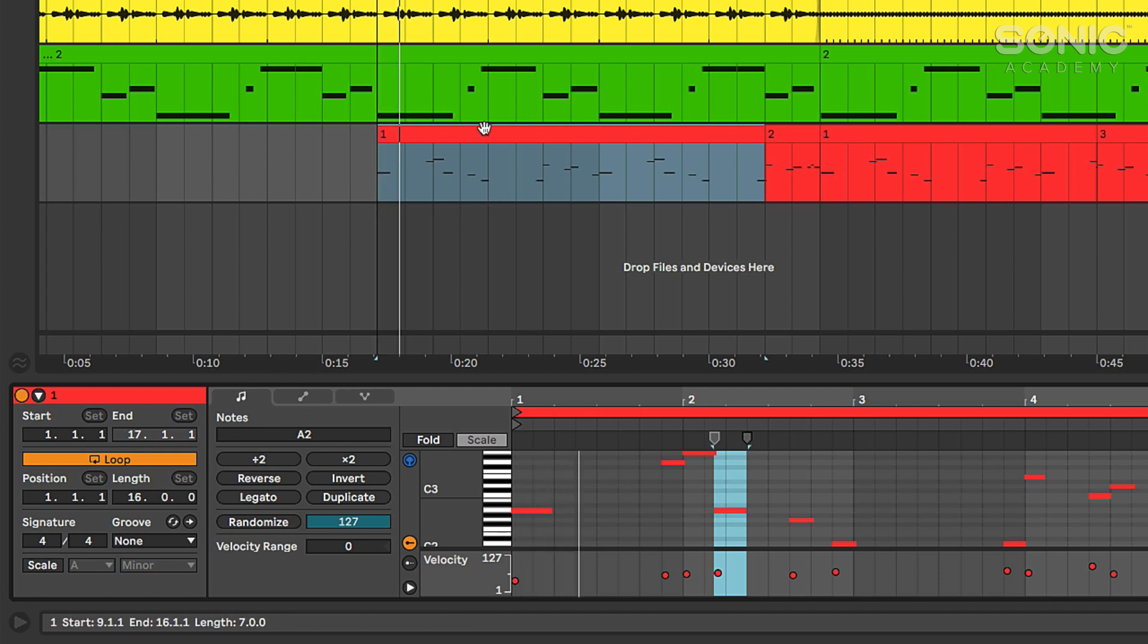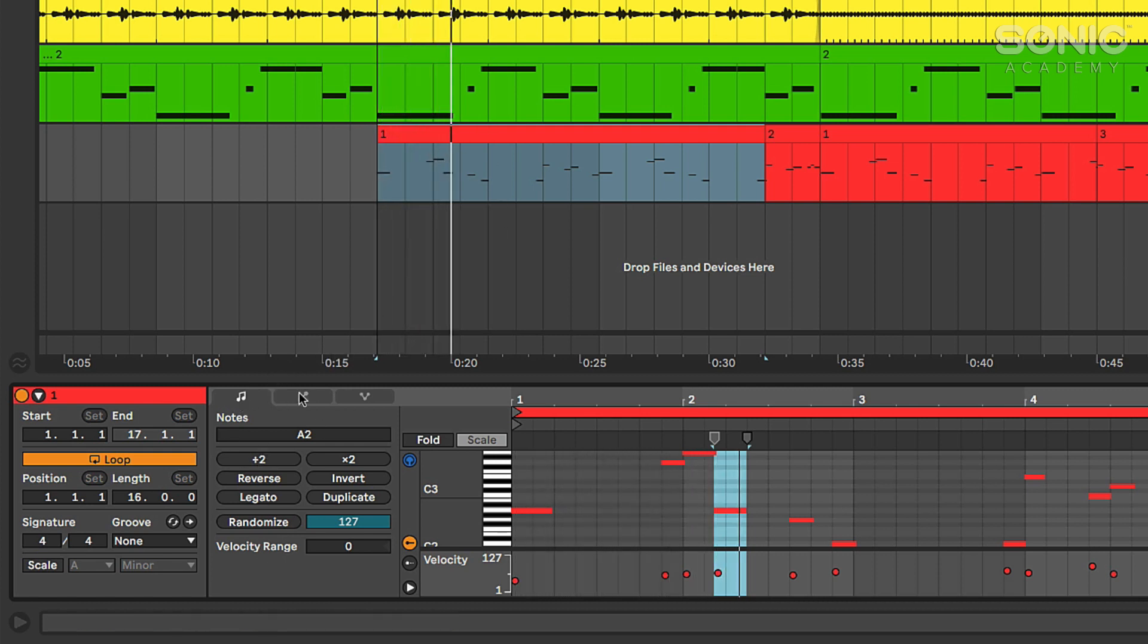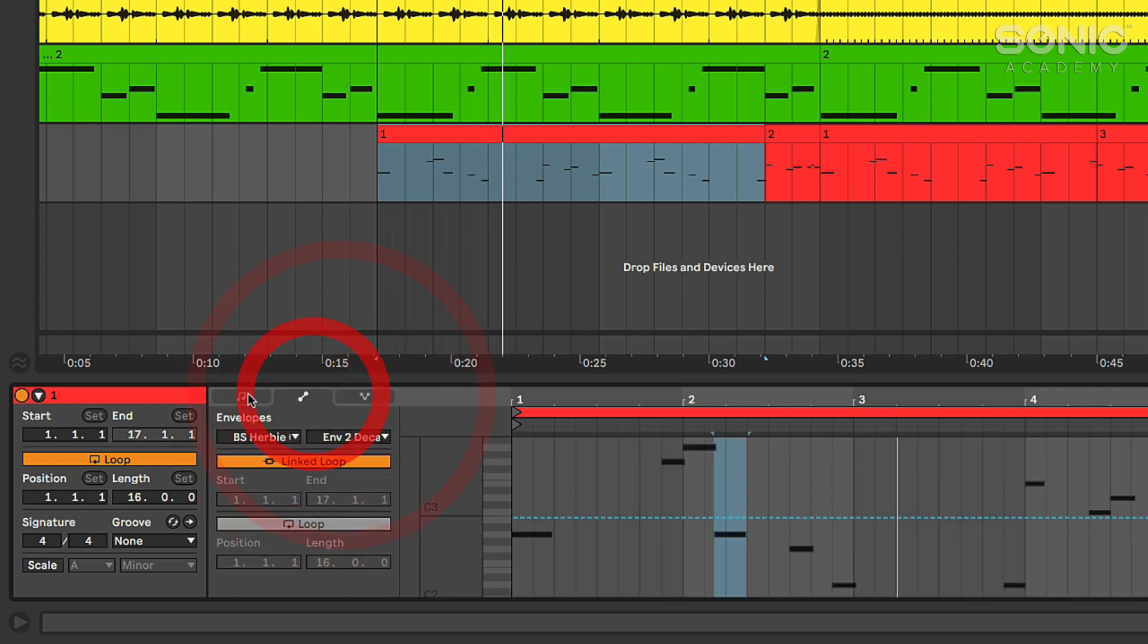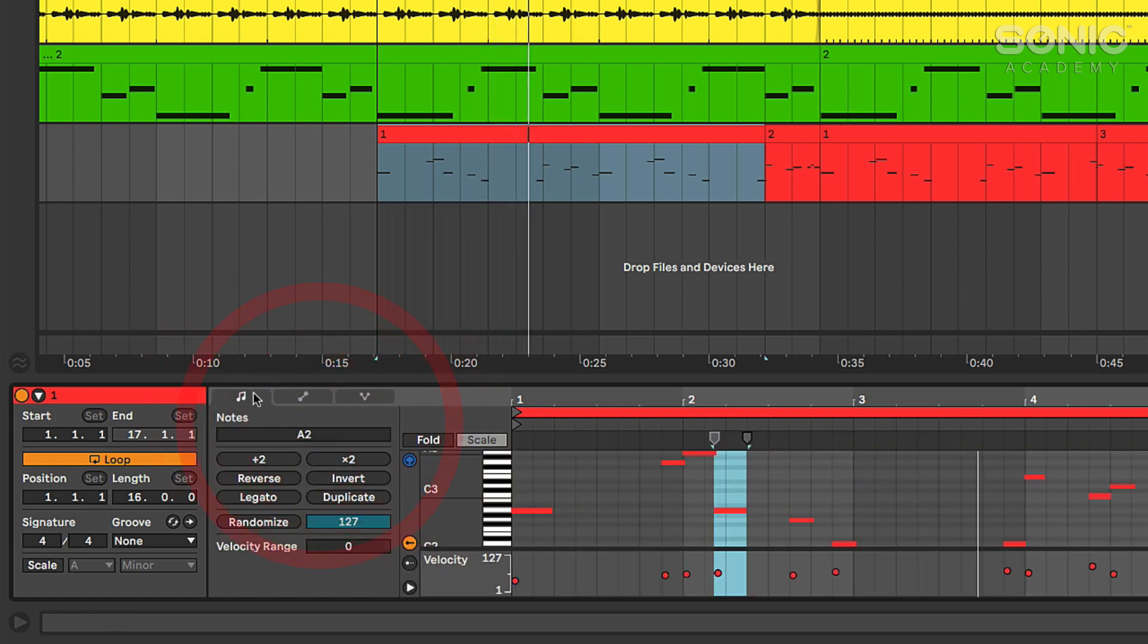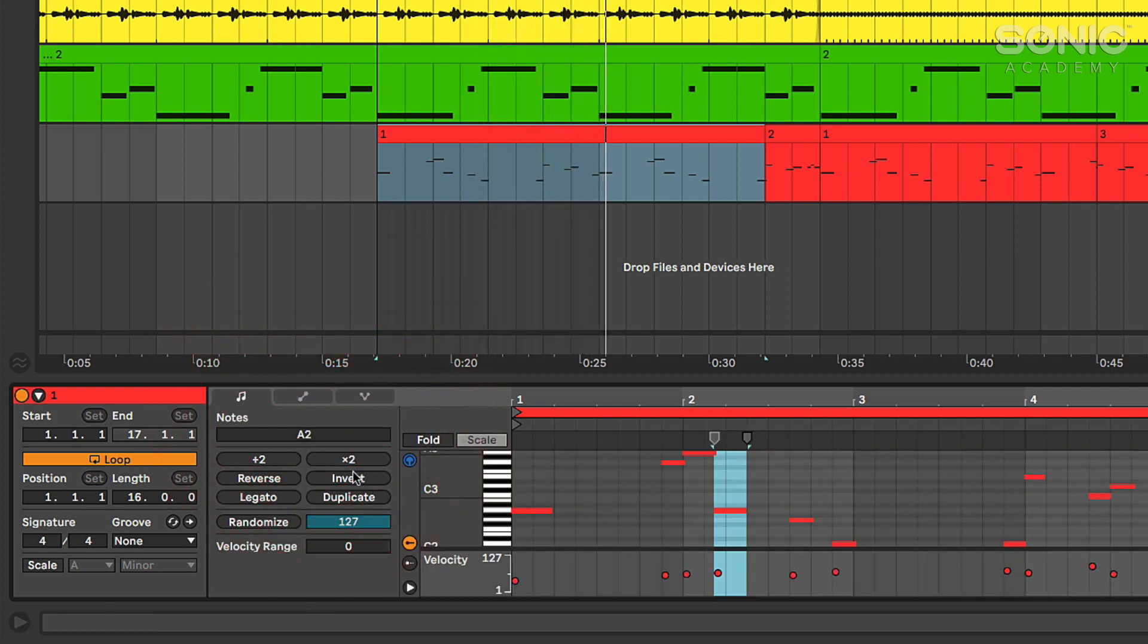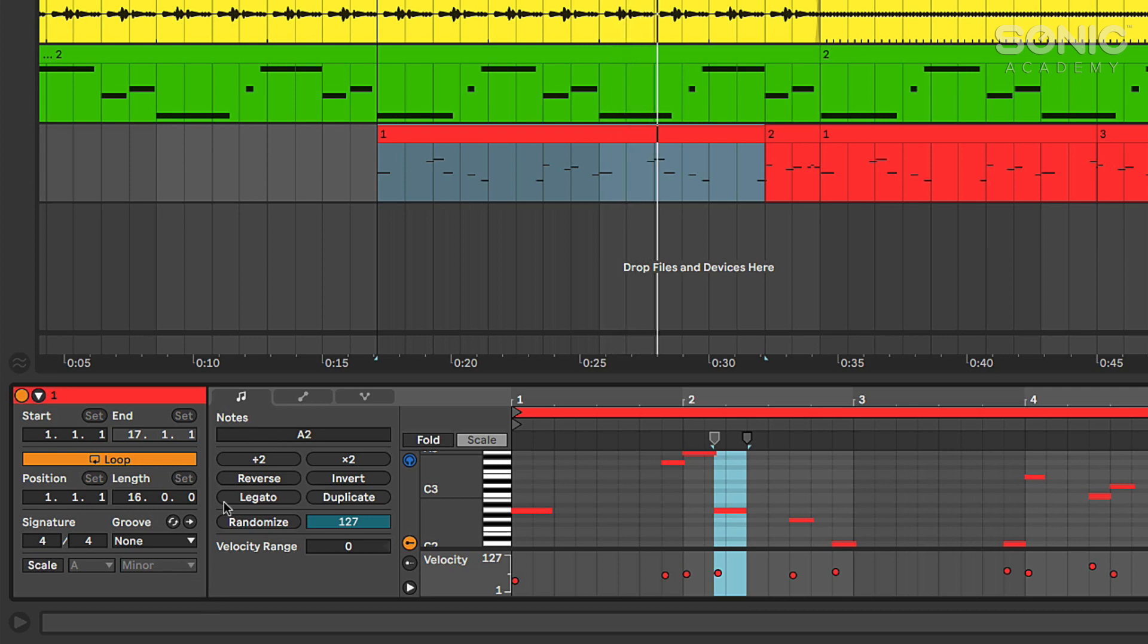Let me play this back. But you can see here we've got these three tabs that show us different views in the clip view. So this is going to give us your standard note information where you can do things like reverse and invert, set your notes to legato. We've got the ability to randomize velocities in different ways as well.